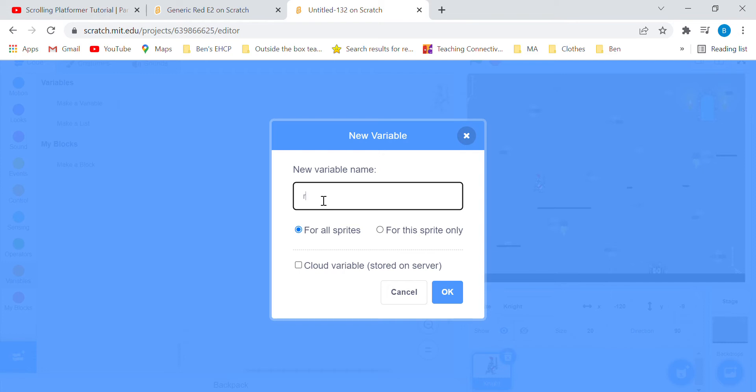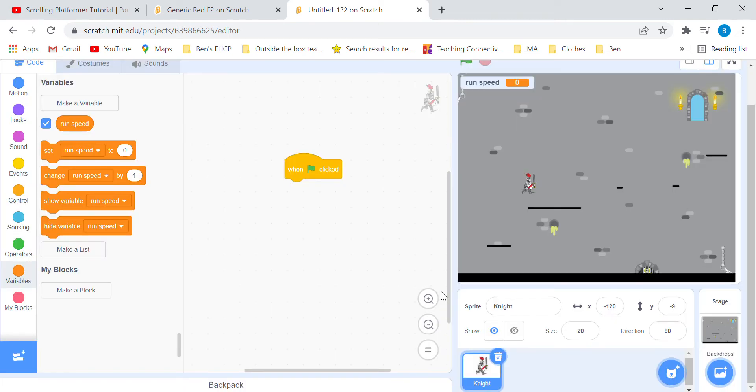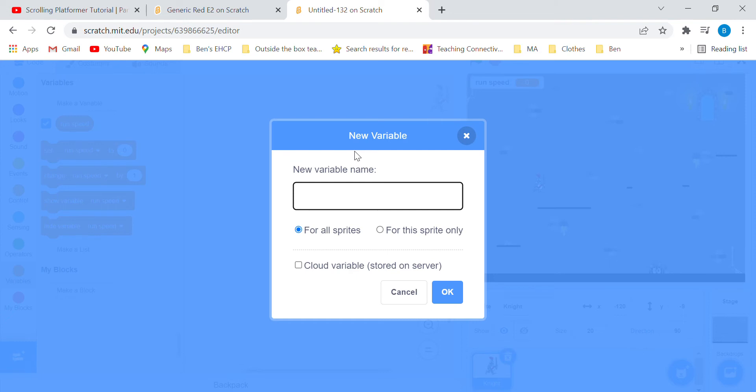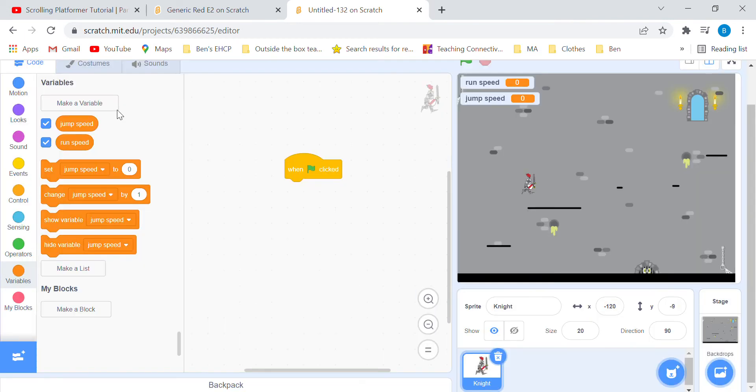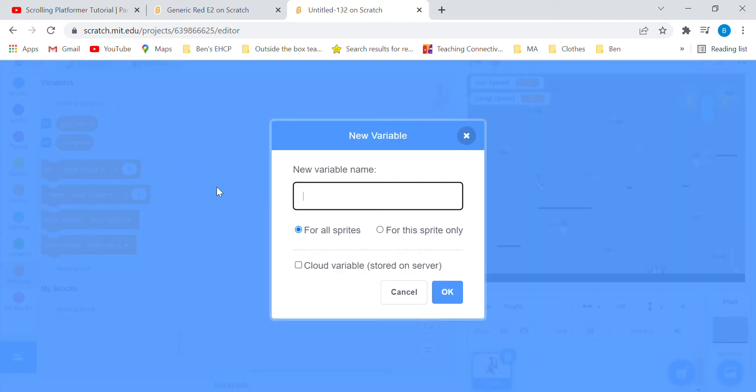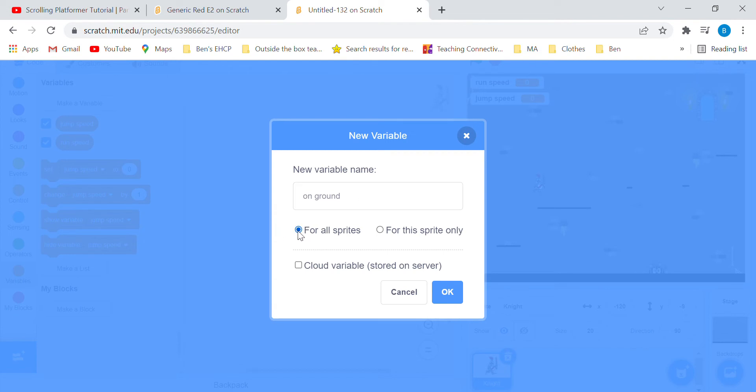The first one needs to be called Run Speed and it's for all sprites. Then jump speed, for all sprites again. And once more, on ground, for all sprites.